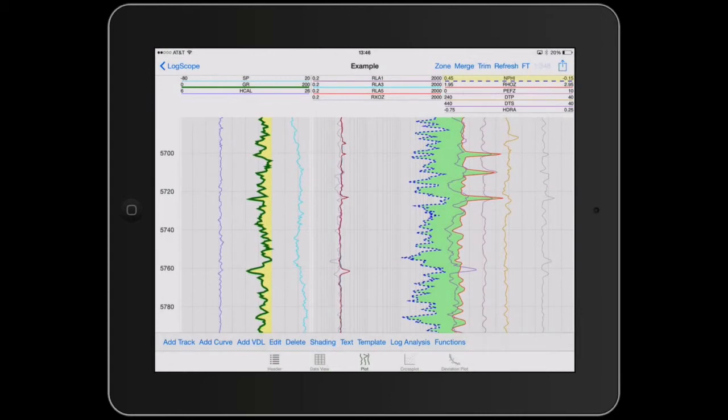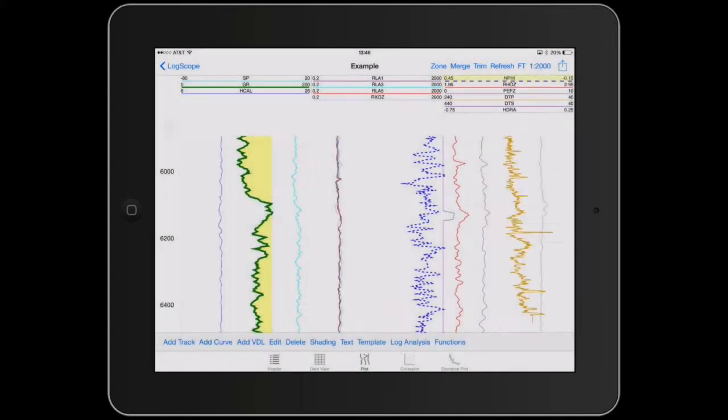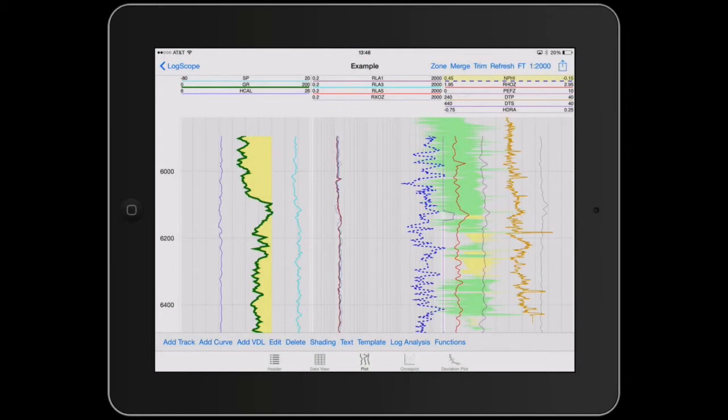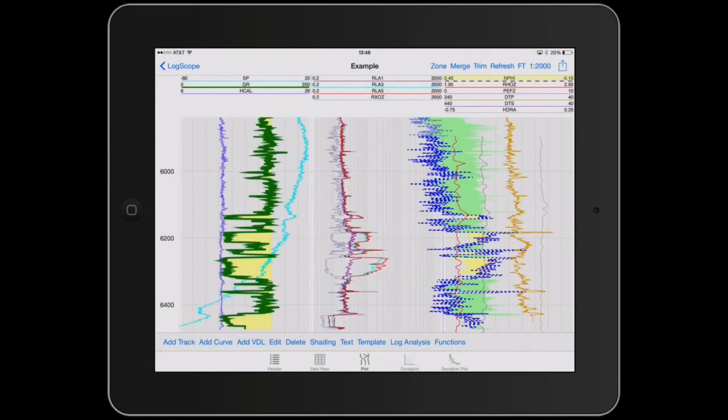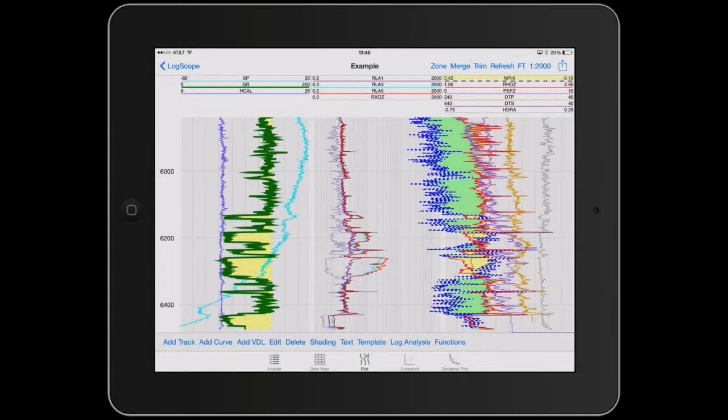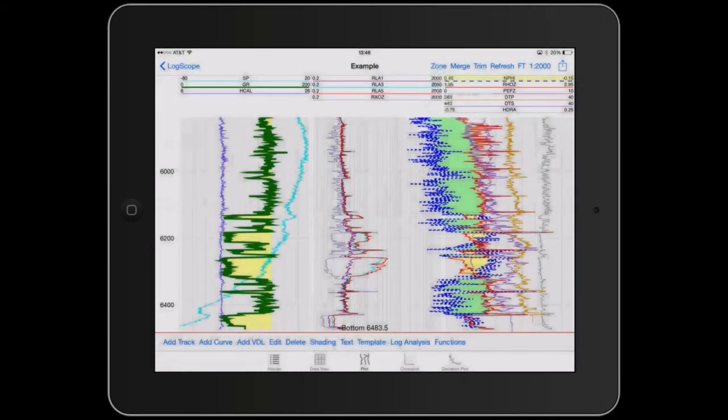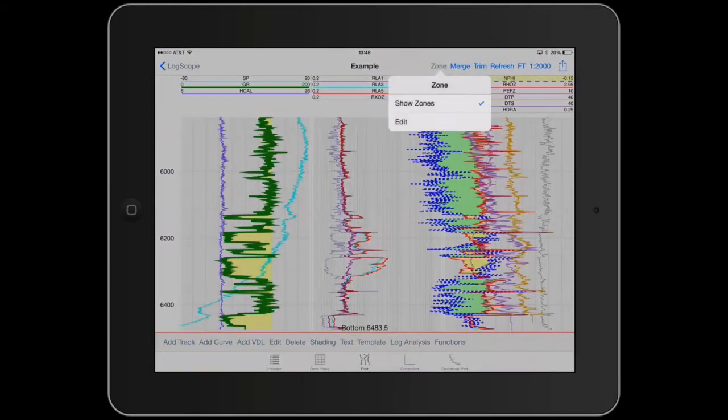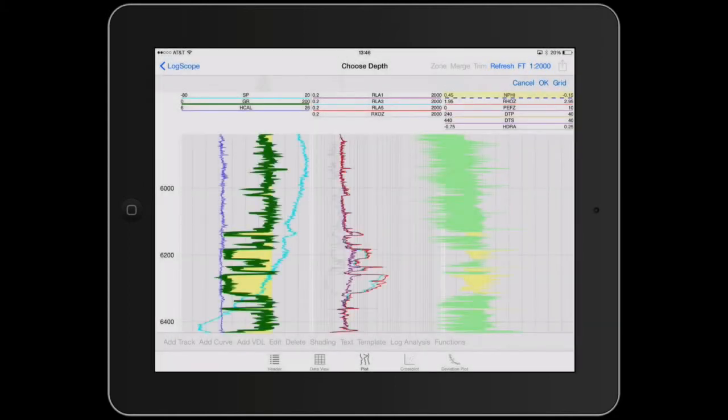So let's change the scale to 2000. And I'll just show you the zoning capability in LogScope. We can zone the file by just tapping on zone. Show zones means it's going to show the zones. Edit allows us to actually edit the zone and put a zone in place.